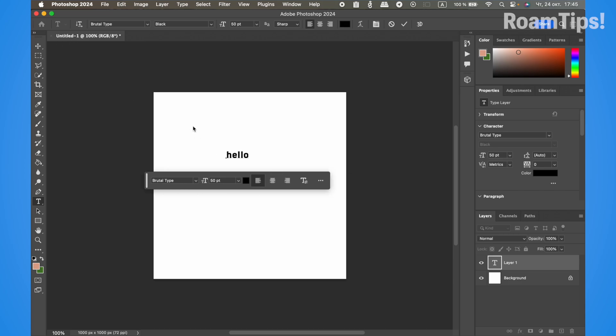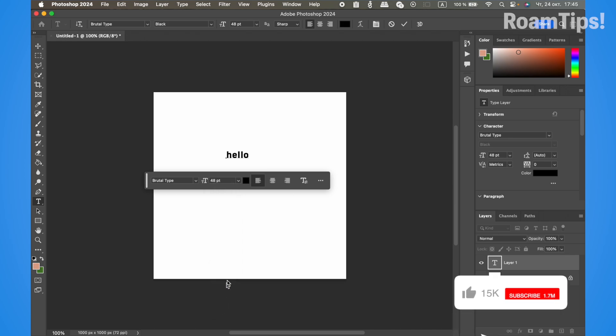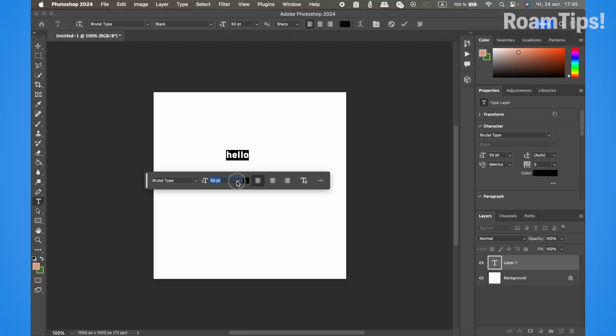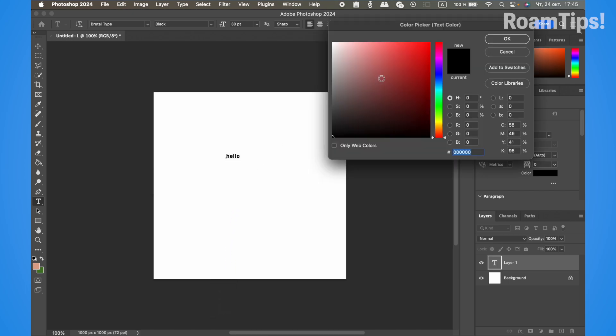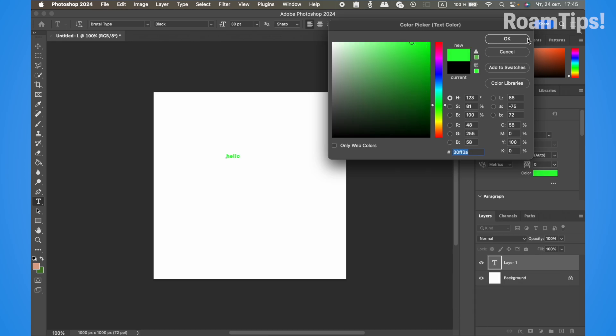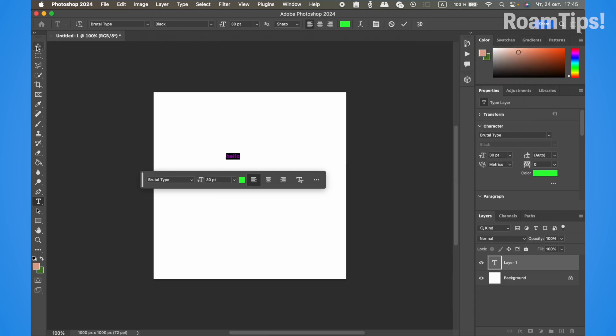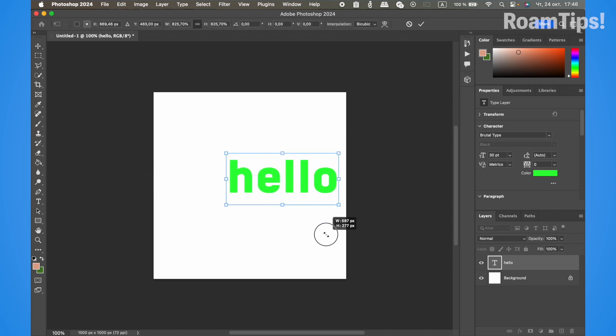Select all the text and change the size. Now change the color—I'll choose green. Click OK, then drag to reposition and resize as needed.